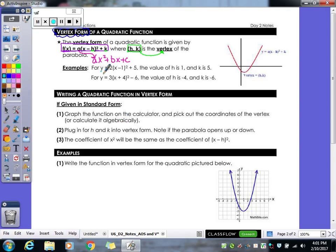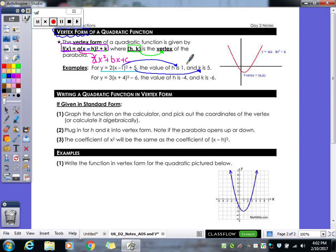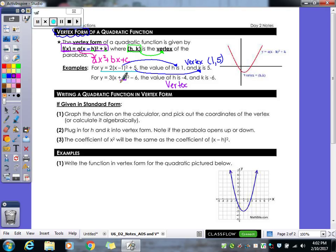For example: y equals 2 times (x minus 1) squared plus 5. In the formula it's minus h, so when you take that number out you change the sign — the negative becomes positive 1, so h is 1. The number at the end is k, so k is 5. Our vertex is the point (1, 5). For the next one, change the sign from inside the parentheses: that becomes negative 4. The number outside stays as is: negative 6. So the vertex is (-4, -6). Vertex form lets us see that quickly.